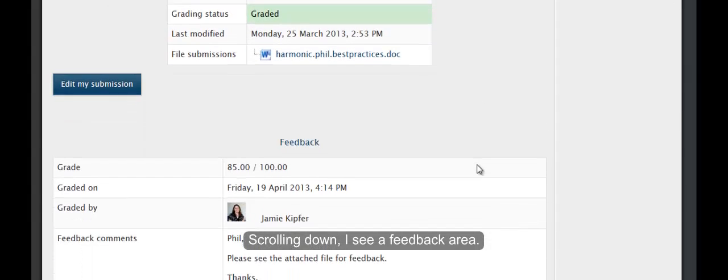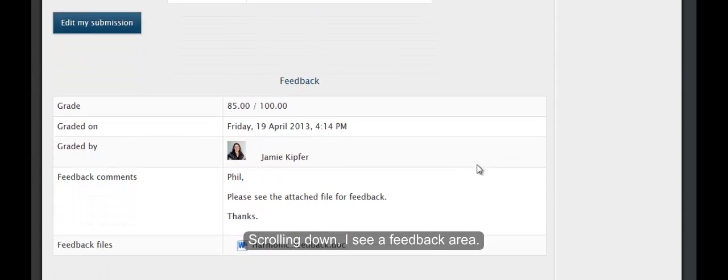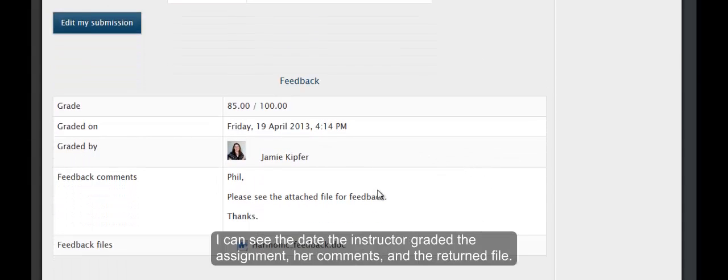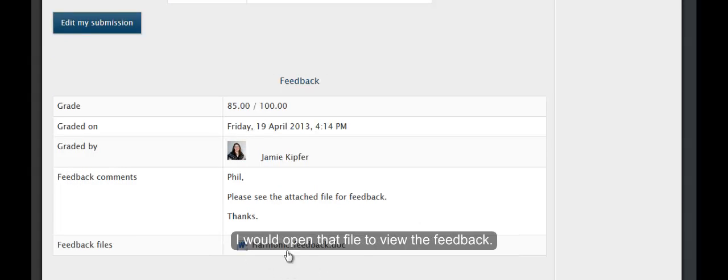Scrolling down, I see a feedback area. I can see the date the instructor graded the assignment, her comments, and the file she returned. I would open that file to view the feedback.